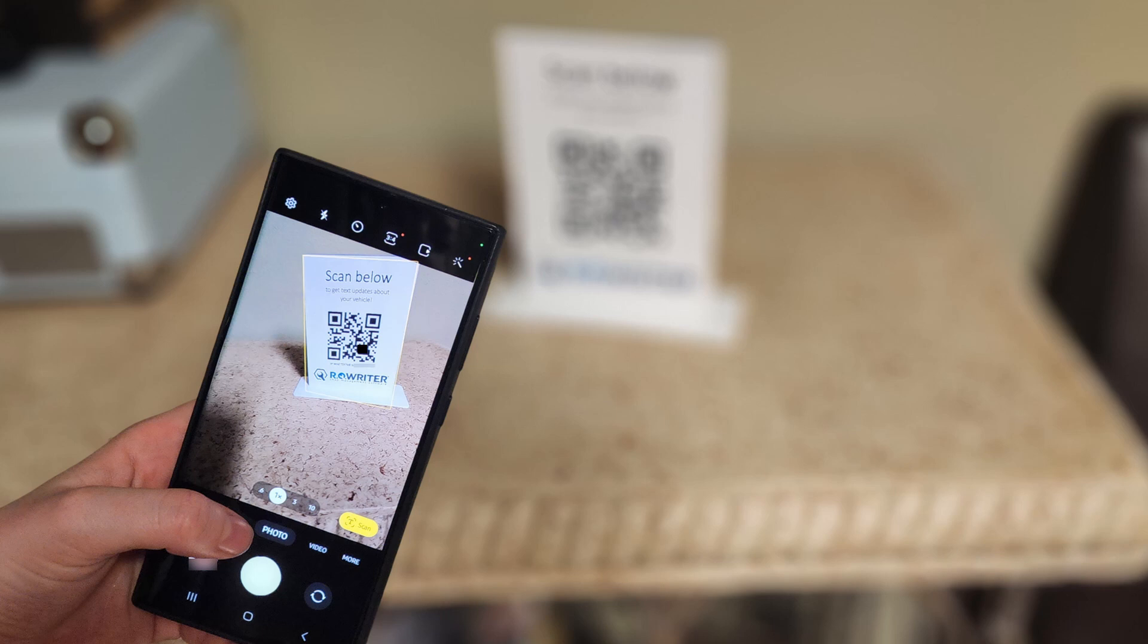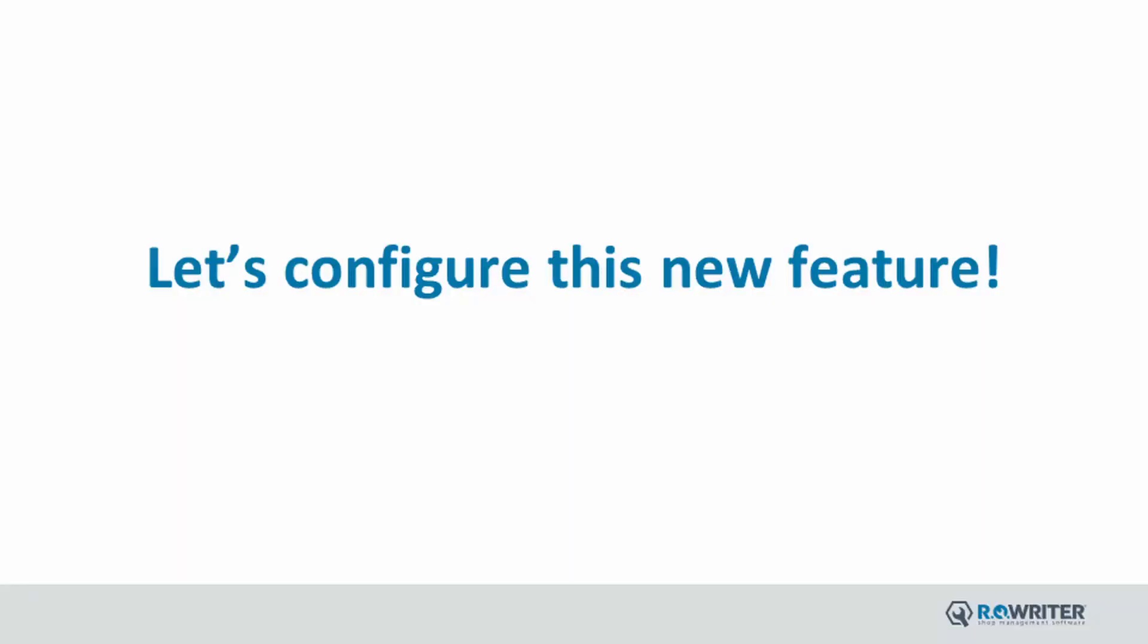Keep in mind authorization is needed each time the customer returns for service on their vehicle. We will quickly walk through how to locate your QR code and your phone number along with how to enable this new feature.